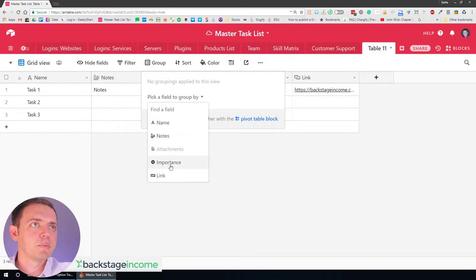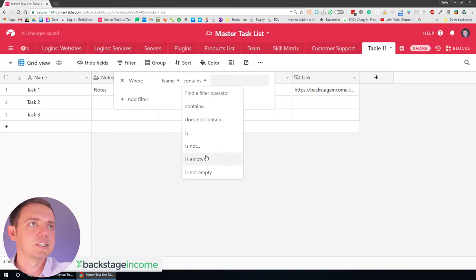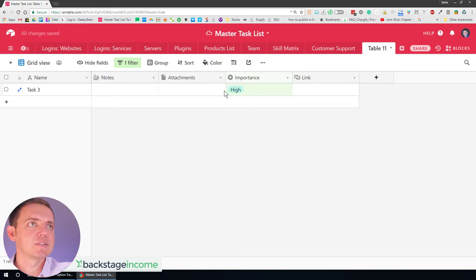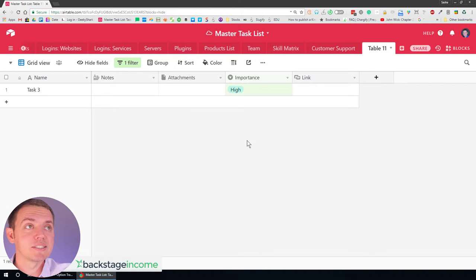So ultimately here, what I can do is, let's say I can group it and I'll group it by importance. So you can see now I can do low and high. I could also go ahead and instead of grouping it that way, I could go ahead and filter. What if I only want to see high priority tasks? In that case, boom, it'll filter it that way. That's the cool part about it. You can create all kinds of filters and sortings and groupings.